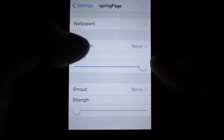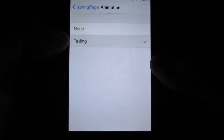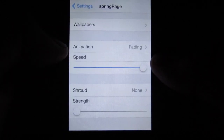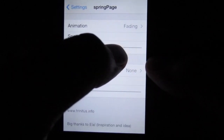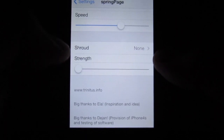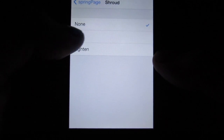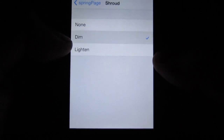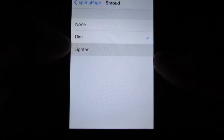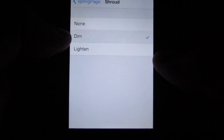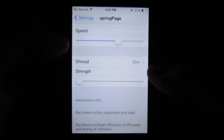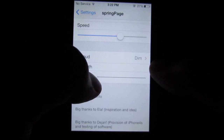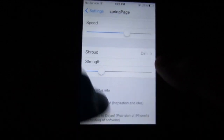Down here you can choose the animation — the only option available is fading. You can also change the animation speed. For the shroud, you can choose from dim and lighten, whichever you prefer, and you can adjust the strength as well.